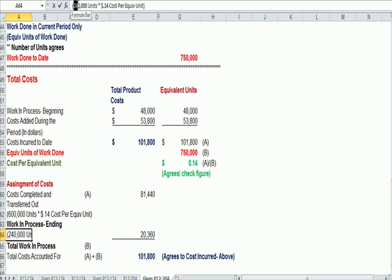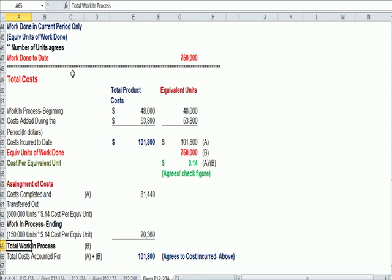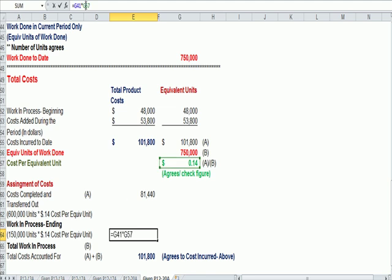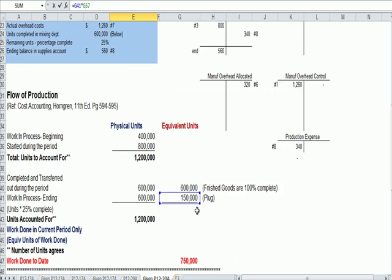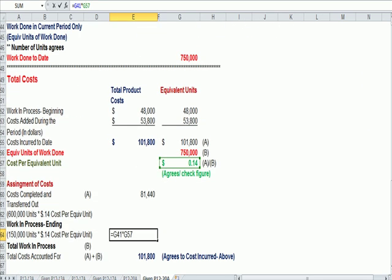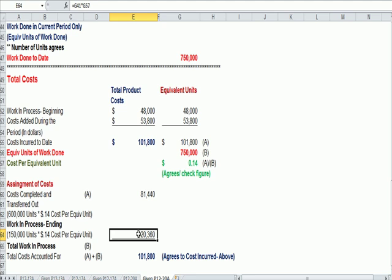14 cents in green times 150,000 equivalent units gets us 20,360 is the cost assigned to work in process.